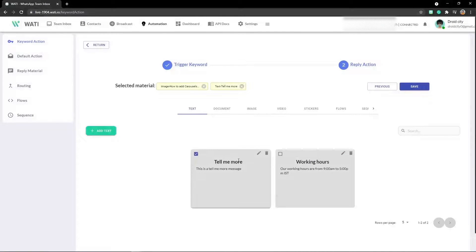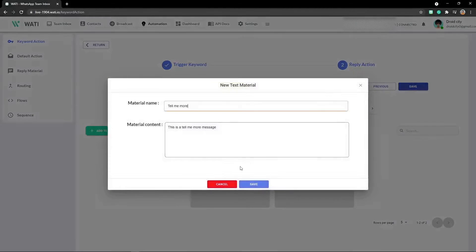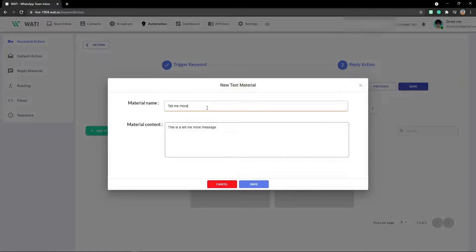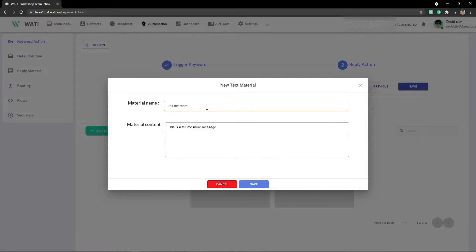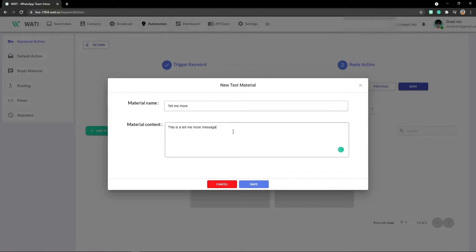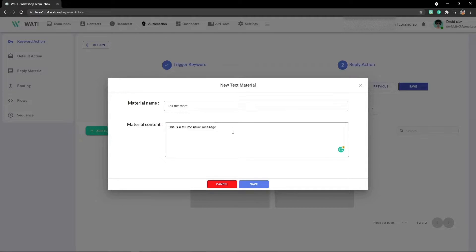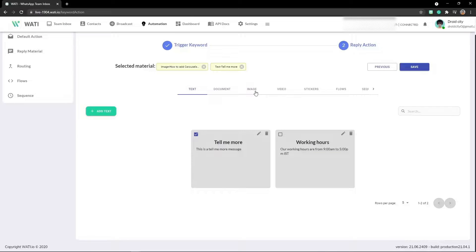I'll edit the one that I created. This is the name of the message and the content is 'this is the tell me more message'. Just like RASA, you just have to add the name and the content, that's it. Now to add an image, I click on the image section.